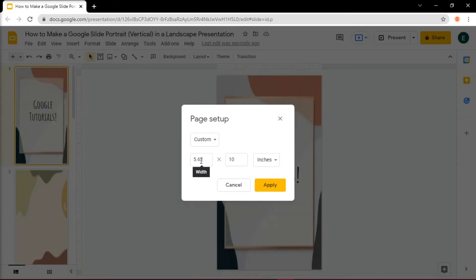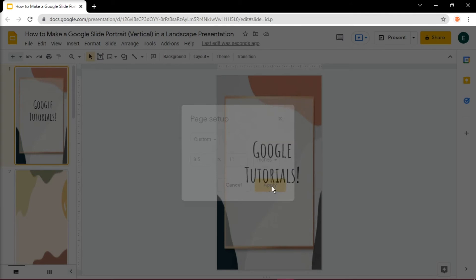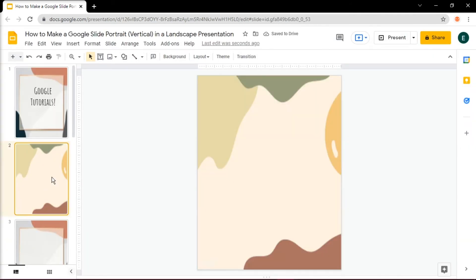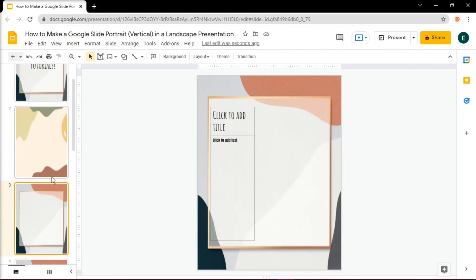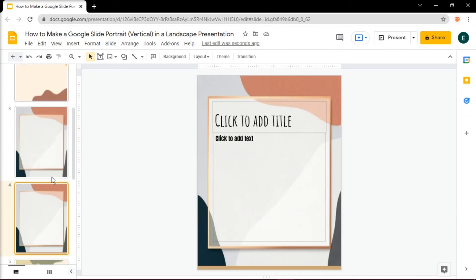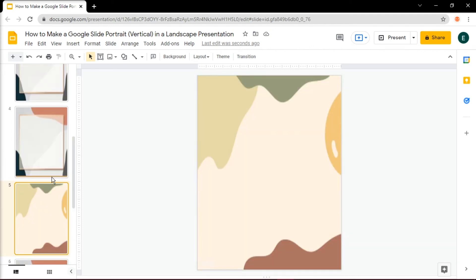If you want to create an A4 size, you need to set the custom dimensions of the slides to 8.5 by 11 inches. This way you not only get aesthetically pleasing portrait slides, but you also get a layout dimension that works well when you need to print the slides.